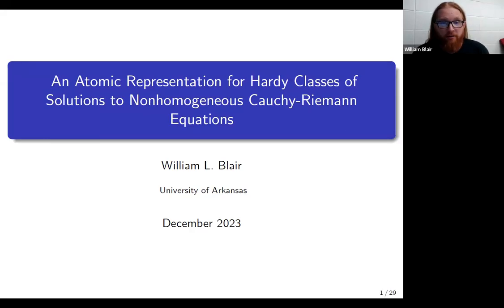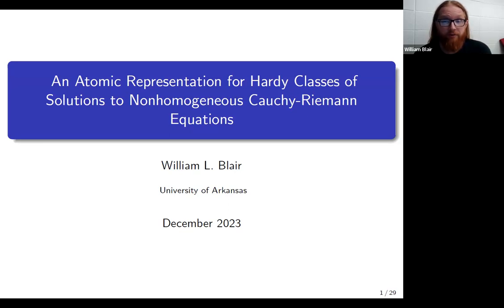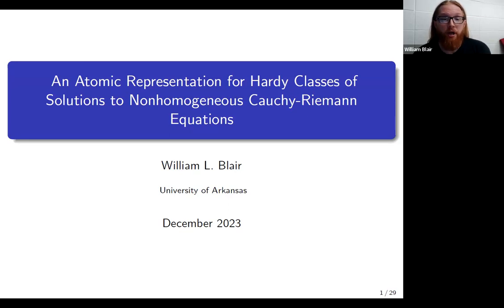Hello, happy people. Thank you for tuning in to my video in the Hello World series. My name's Will Blair. I'm a PhD student at the University of Arkansas working under Professor Andrew Rafe. I'll be defending my thesis in the spring of 2024.